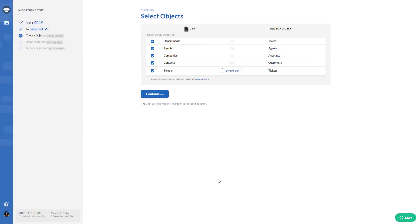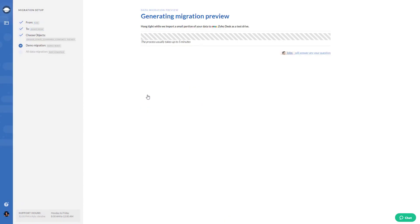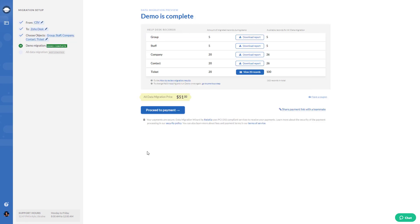Once the basic setup is done, run your demo migration to check if the data migrates correctly. When you're ready, hit that final button and get all your data moving.